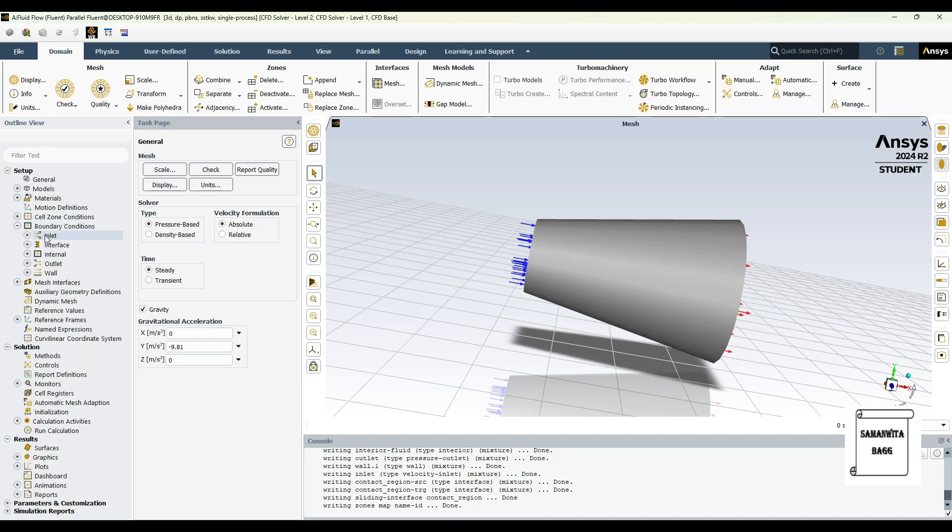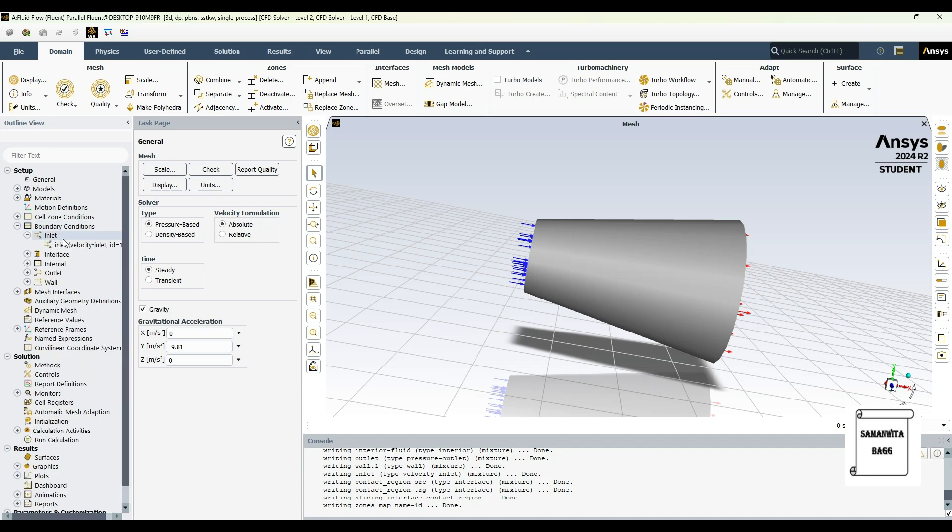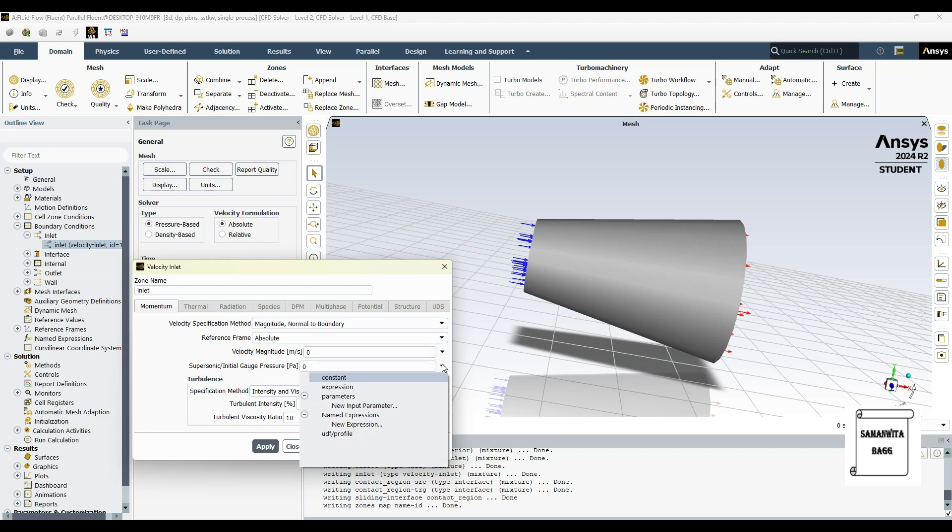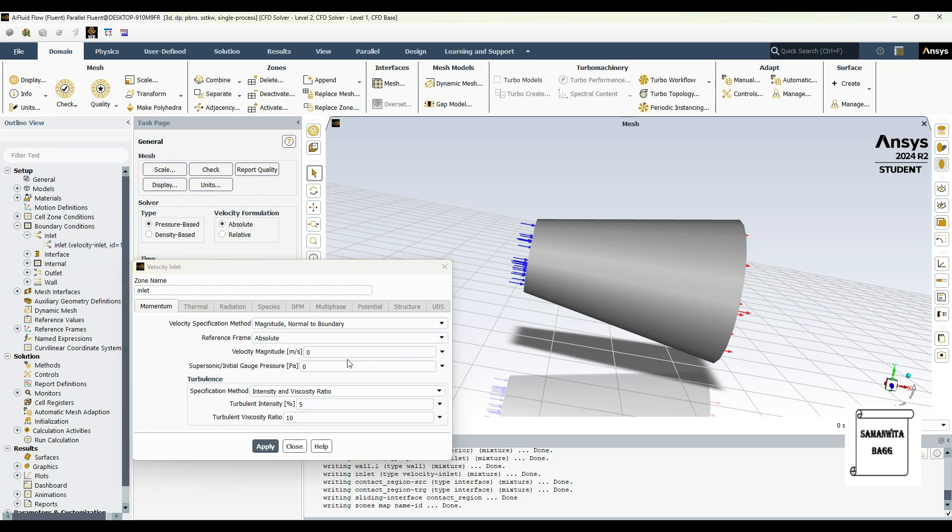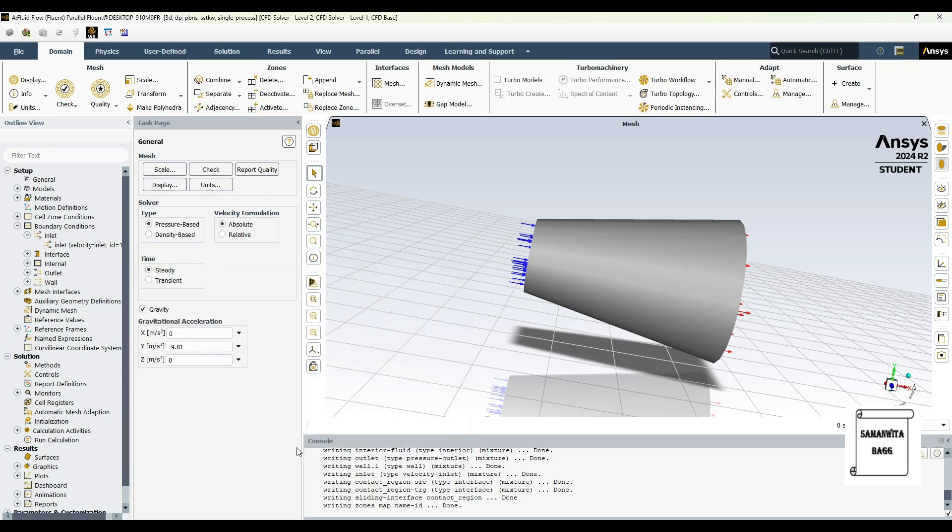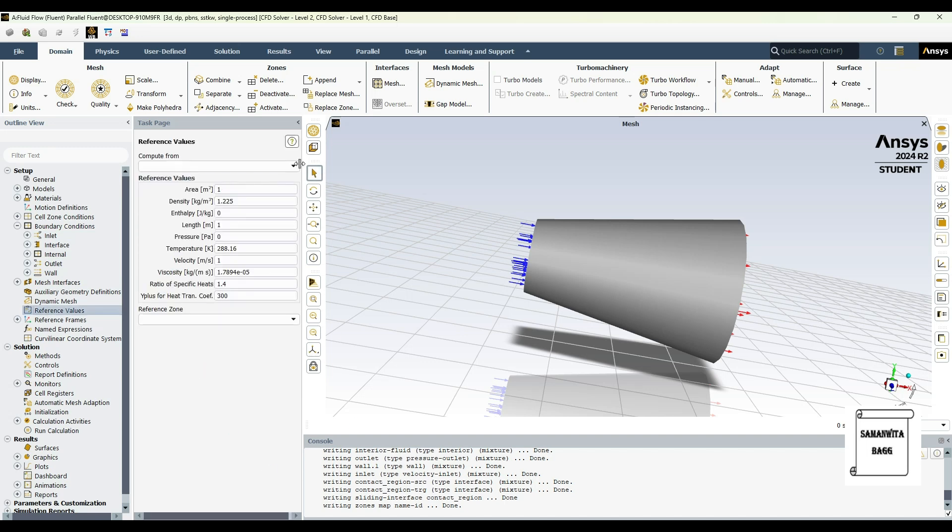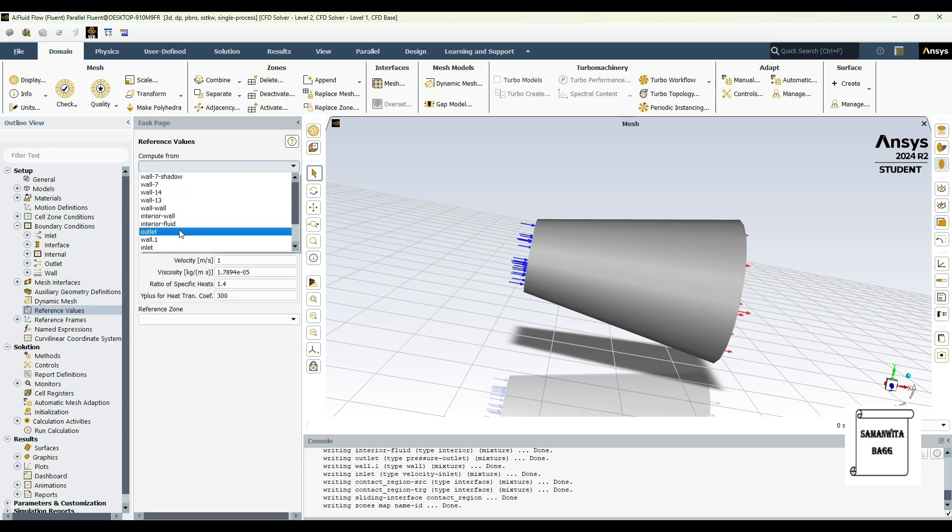Next I'll go to boundary condition and inlet and double click over here. Now here I'll give a little high velocity, or you can give pressure also, that is your choice. So suppose if I give a velocity of say 10 meters per second, then apply and close.